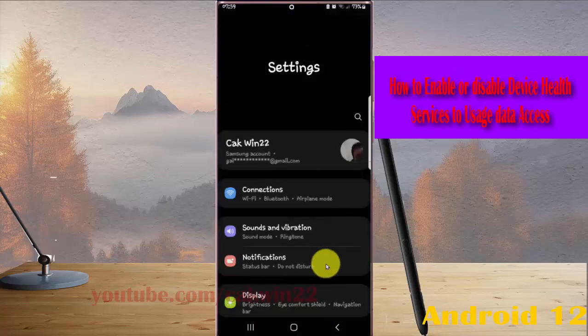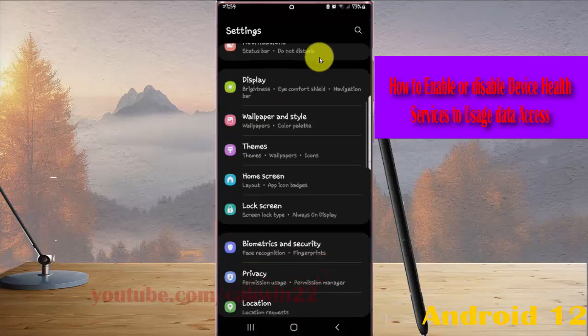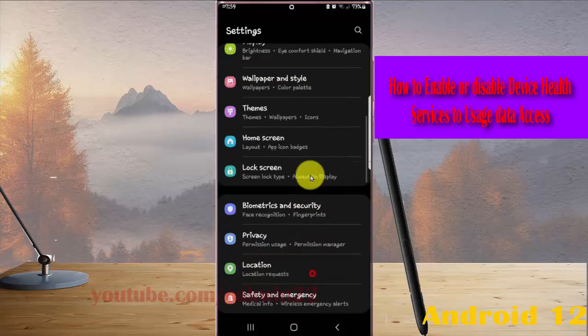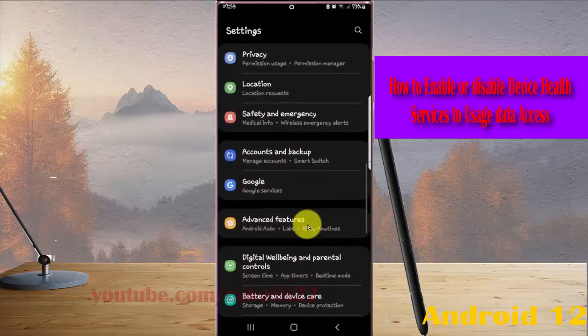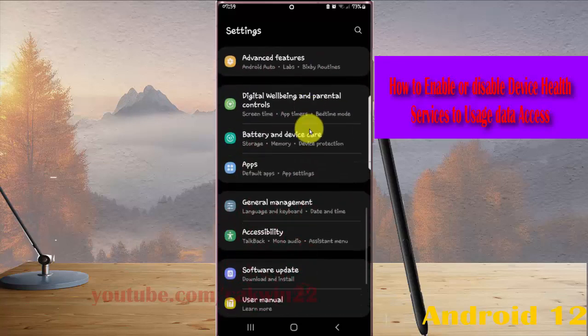Scroll down the settings screen, find apps, and then tap apps.